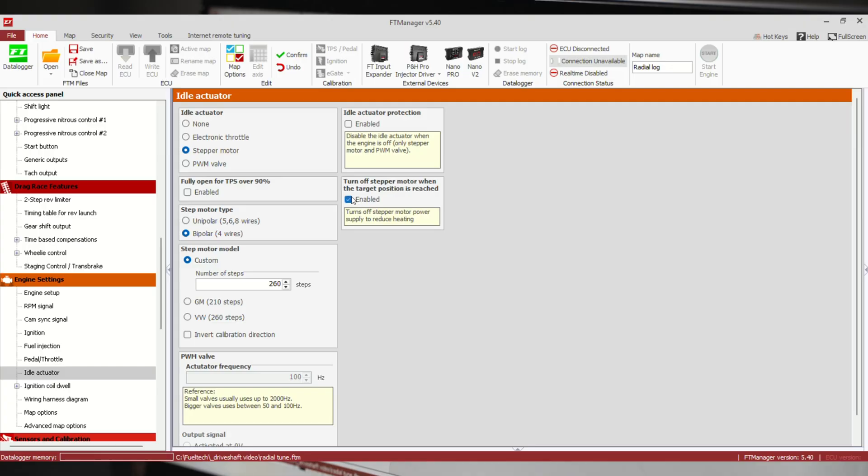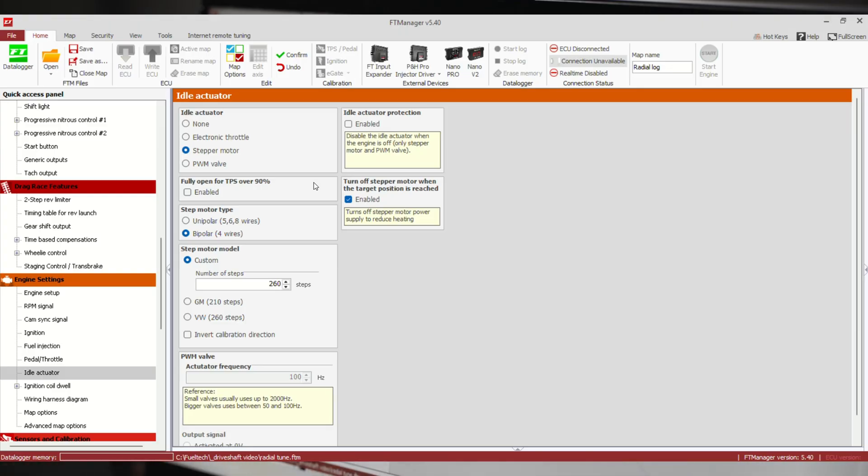We also have the option for a stepper motor to turn off the stepper motor when the target positions are reached. Since it's actually a motor in there moving the valve in and out, if we get to where we want to be, we can turn off the power to it. It can conserve battery voltage and keep it from heating up as much.